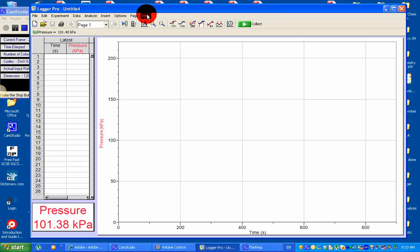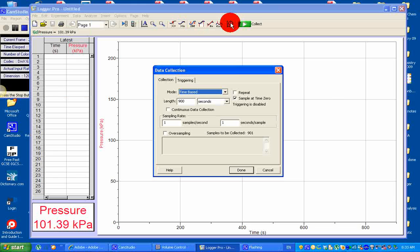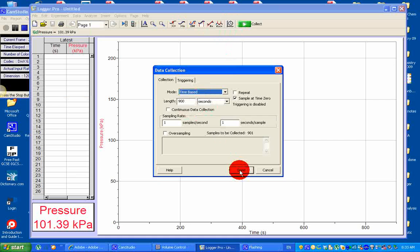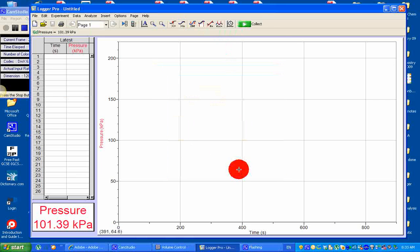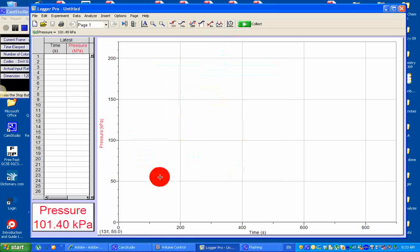Before I start, get into data collection, set the time base to 900 seconds, click on, done. I'm going to collect data for the first 900 seconds.